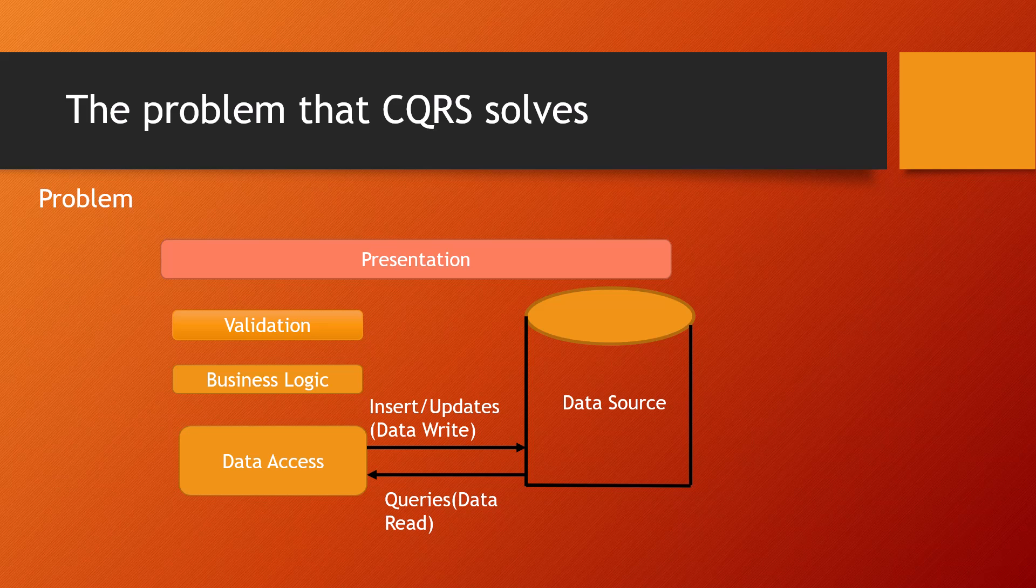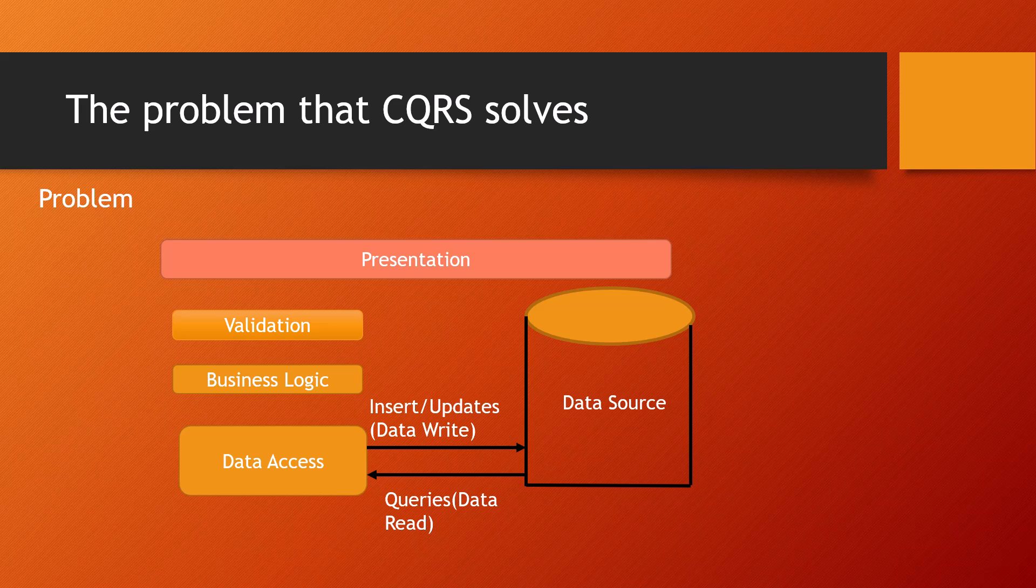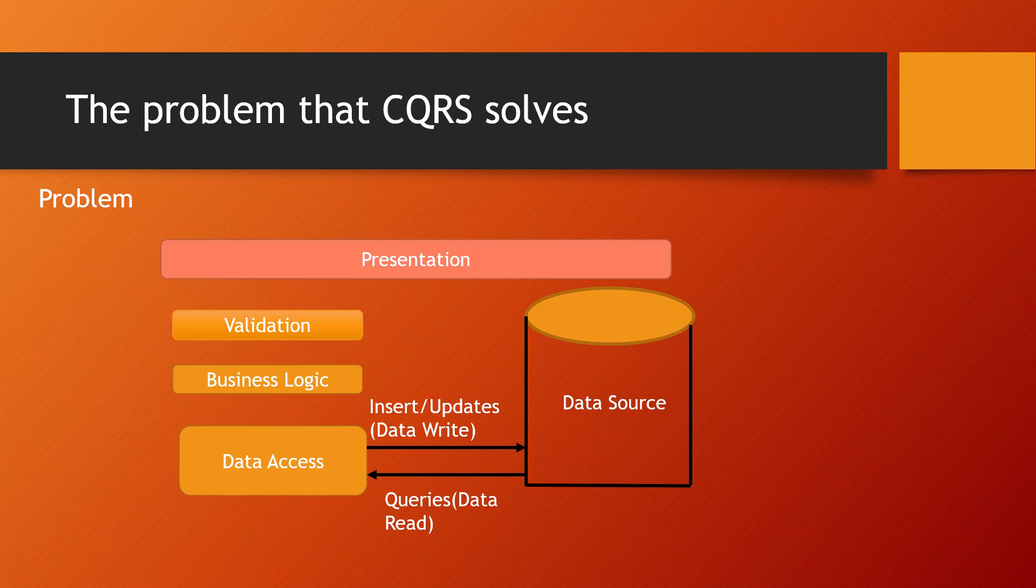There is also often a mismatch between the read and write representations of the data, such as additional columns or properties that must be updated correctly even though they aren't required as part of an operation.